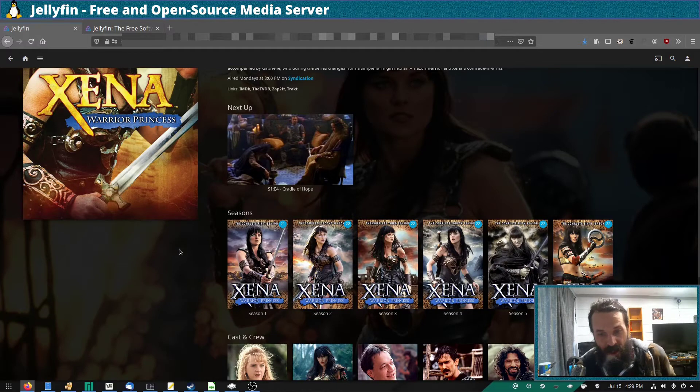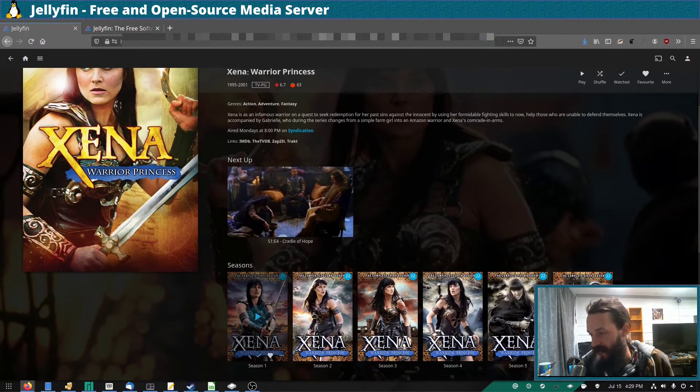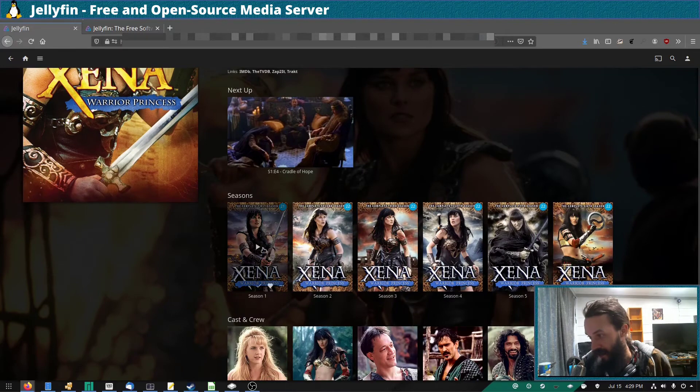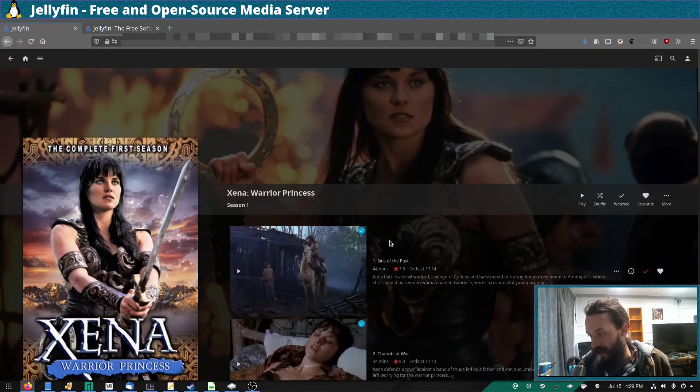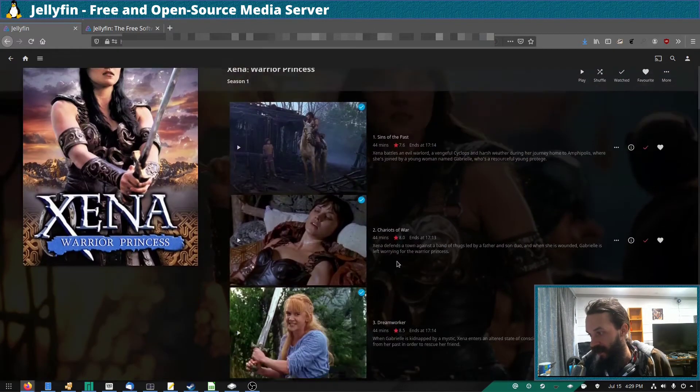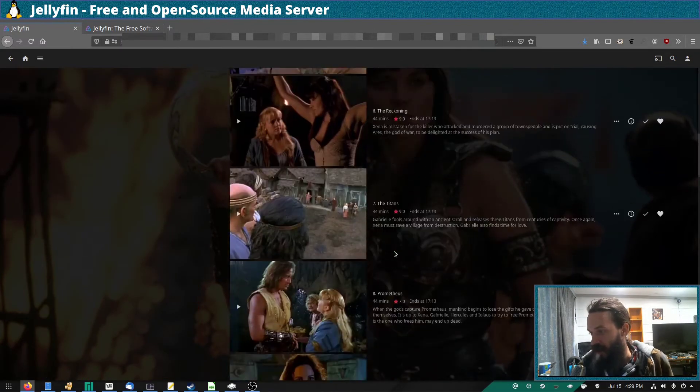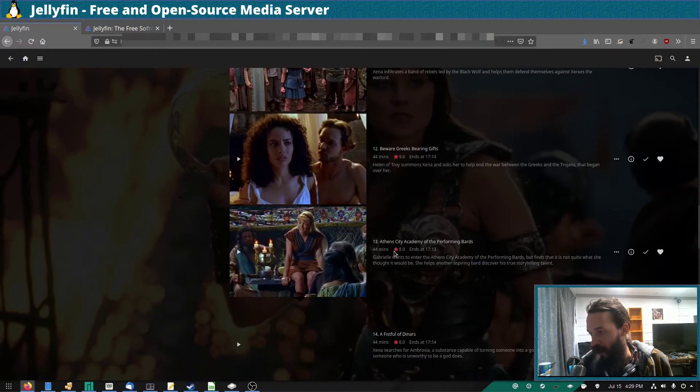So as you can see, TV shows here are arranged into seasons quite nicely. If I click into this, it gives descriptions of each episode, which is quite nice.